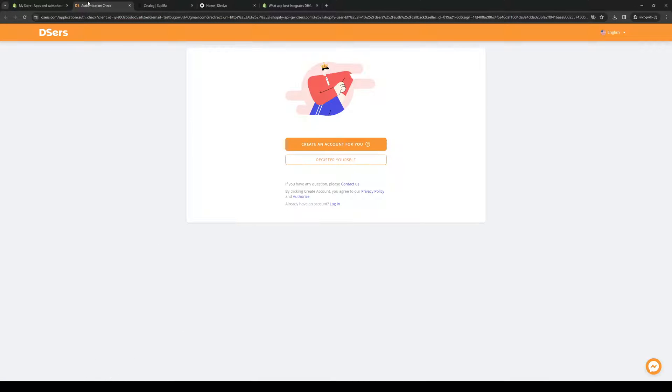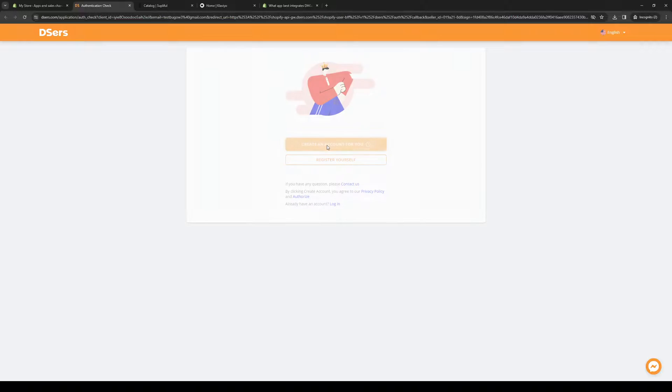So here it is. It's installing, and here's the application for it. So you can create an account for you or register yourself. I believe this one is actually easier. So it automates the whole process using your Shopify email.